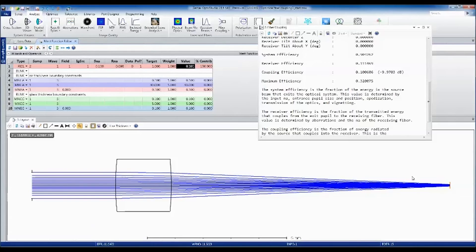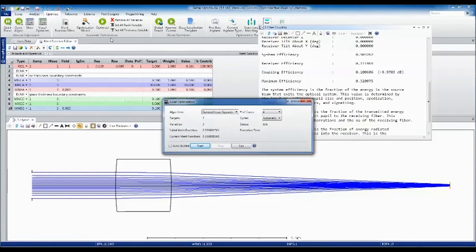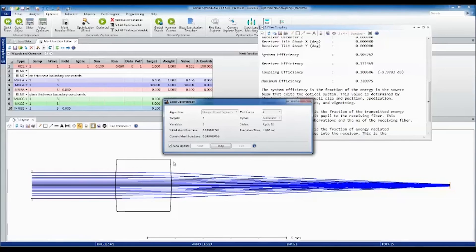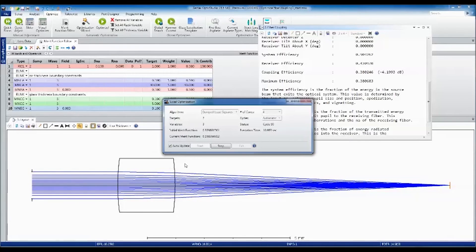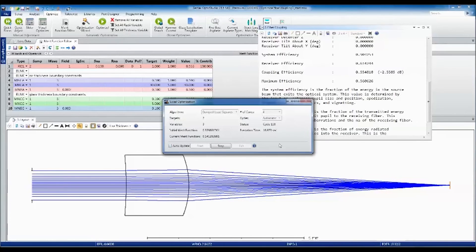All we need to do is go to the optimize tab and click on optimize to run a local automatic optimization. We can also turn on auto update to see how the lens changes as our system is optimized. The MERIT function is dropping pretty quickly, and you can already see the shape of the lens start to change. I'm going to turn off auto update to speed this up. Let's let this run for a few seconds.